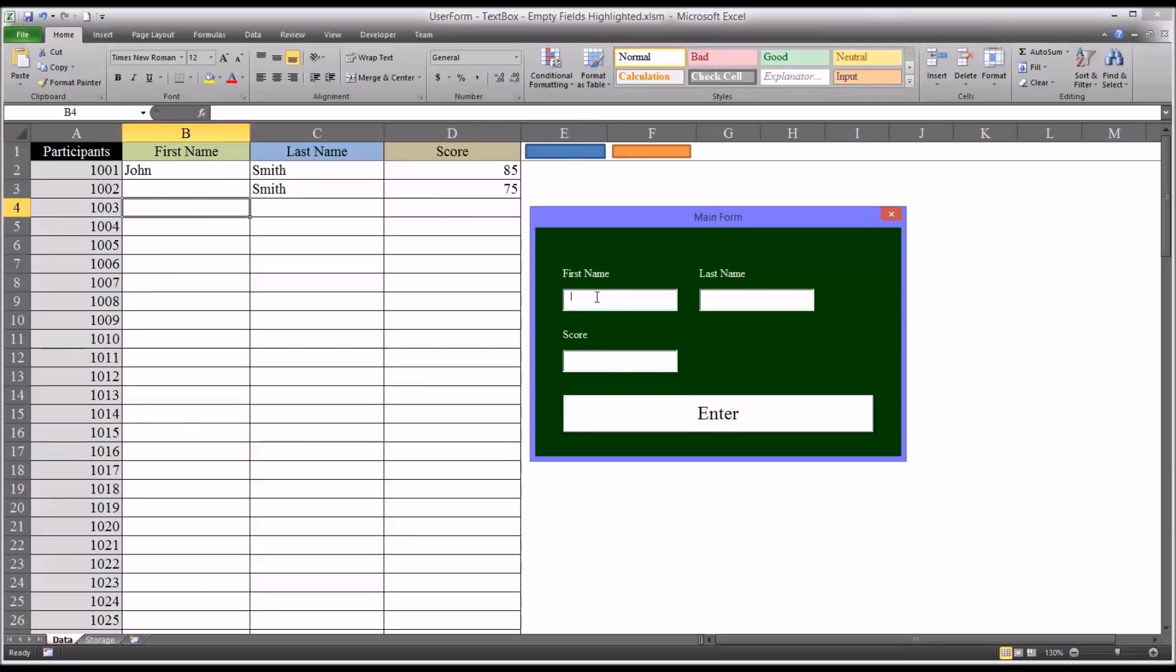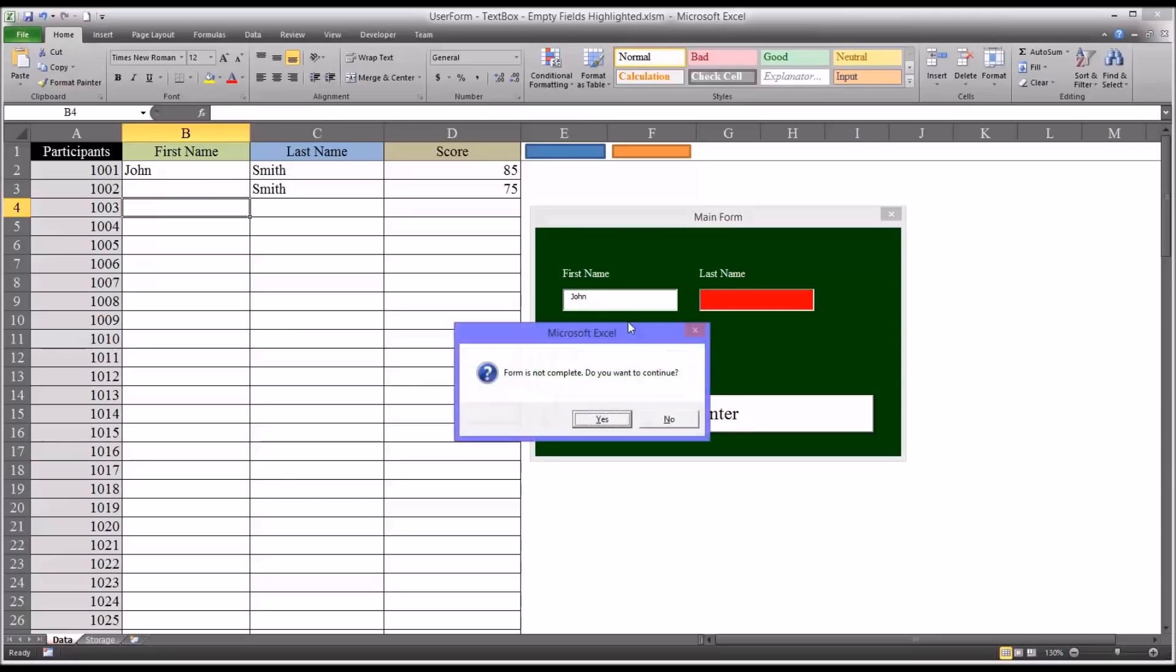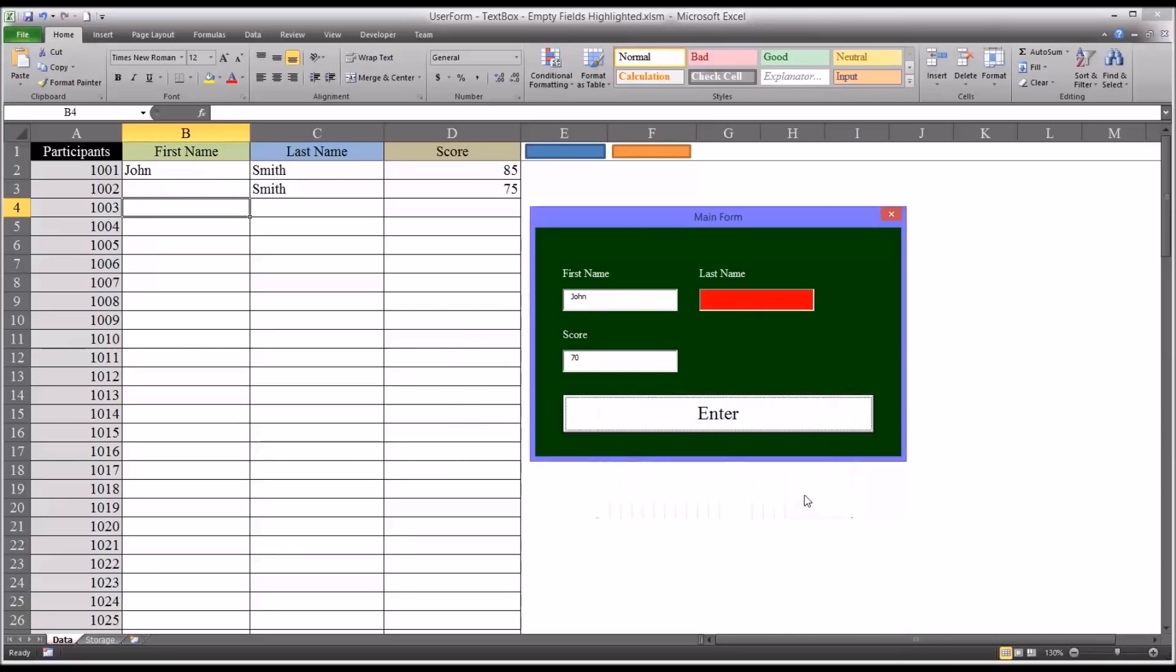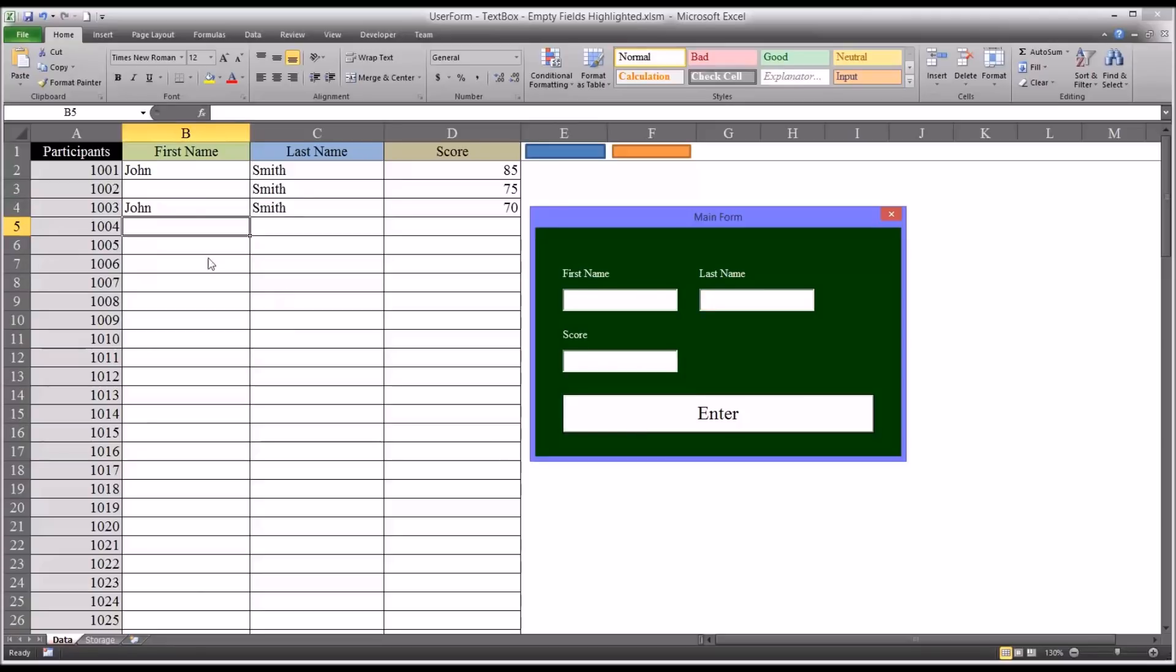Now let's do a similar example. We'll just skip the last name. Now if the user selects no, notice the field is still highlighted in red. If the user selects no, they can go back in and populate the missing data, and it'll come up on the Excel worksheet.